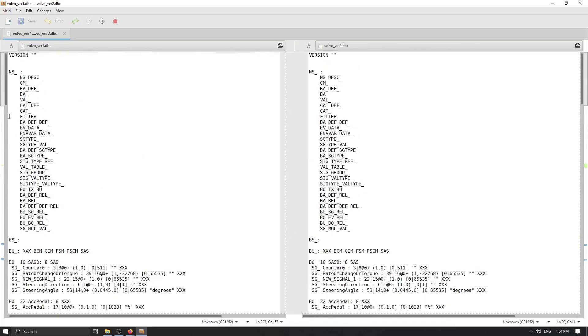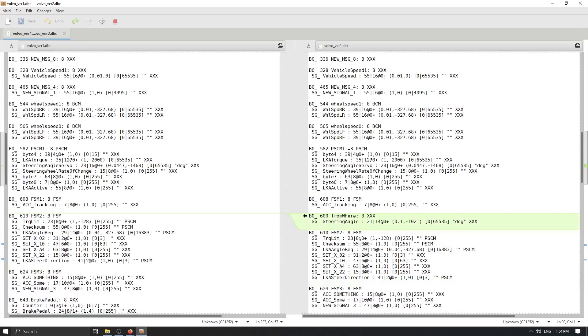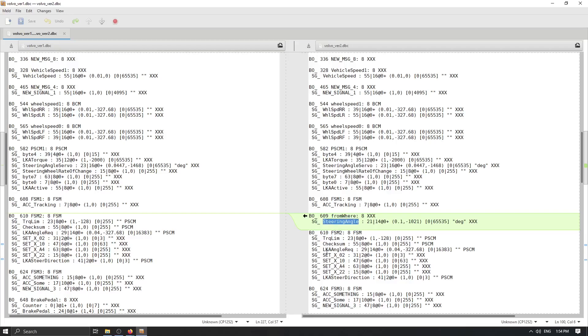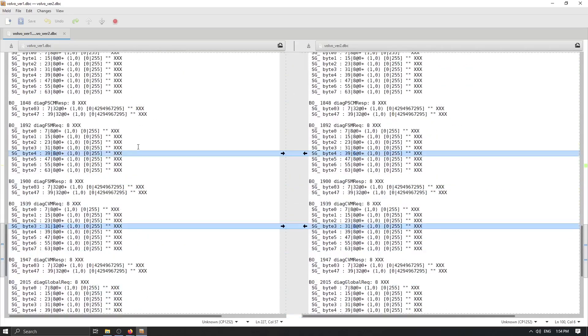So we can see now here we have version one and version two and what are the difference that I introduced. So in version one I removed completely this message from there with a steering angle signal inside. So we don't have anything here.